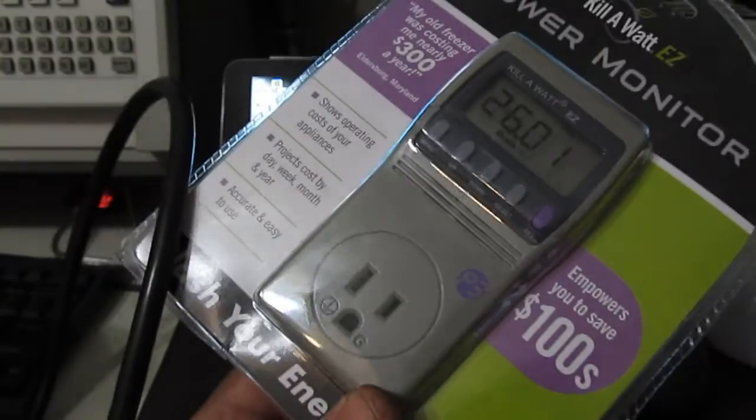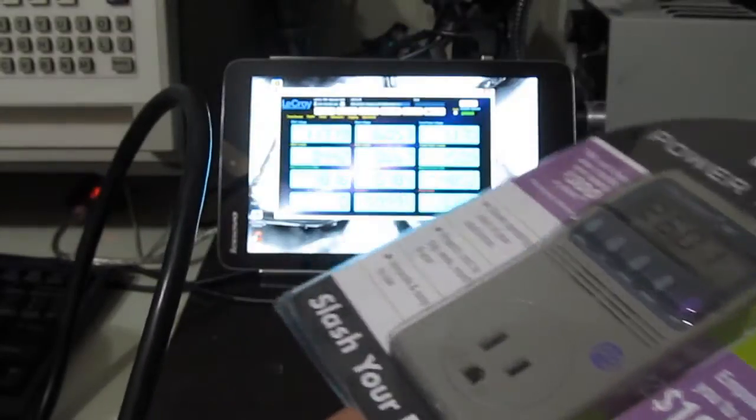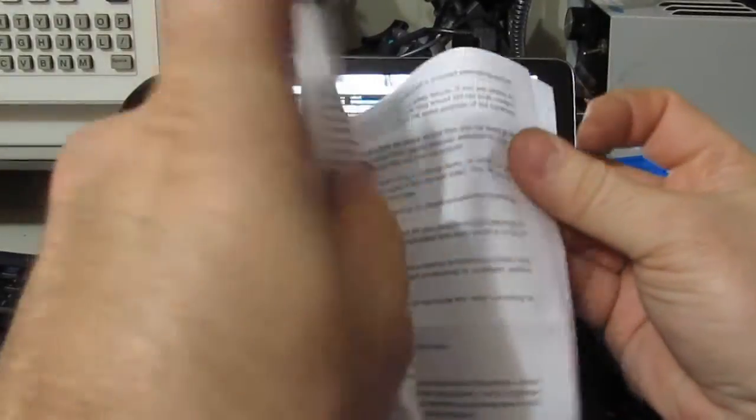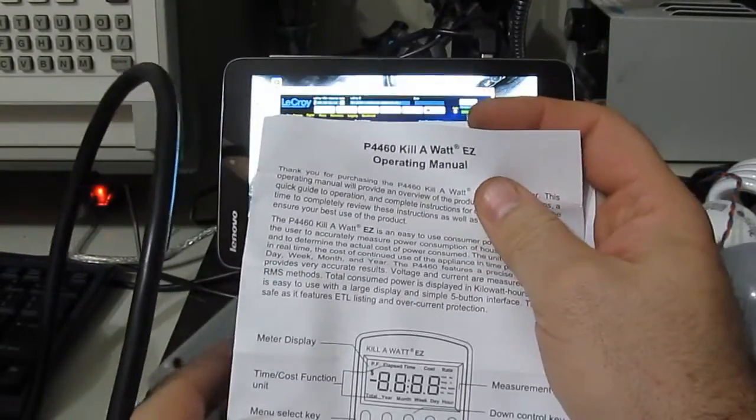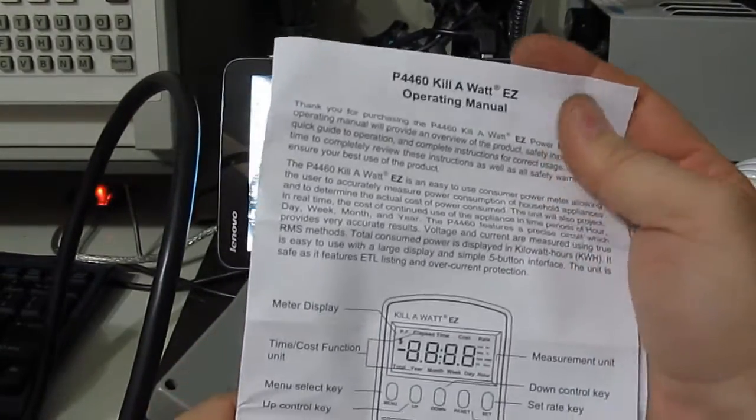Let's go ahead and open this thing up. Looks like it comes with about an 8 page manual. It's written in English.